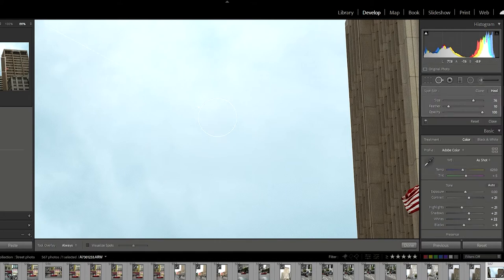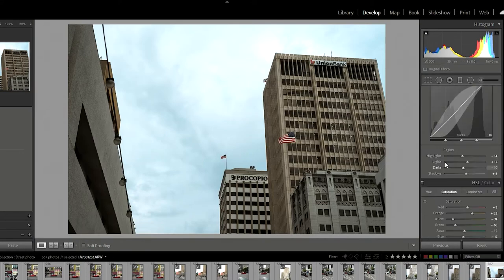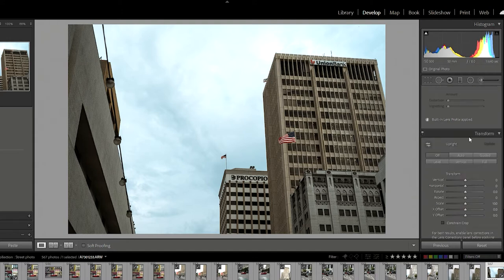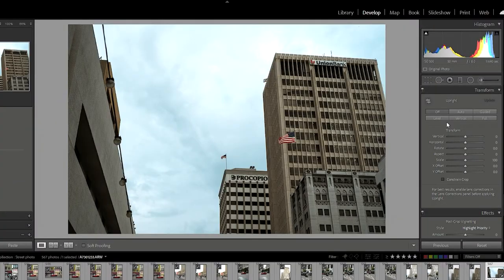I actually had a dust bunny — let me get rid of that real quick because that thing is really ugly. The magic is going to happen in the Transform tab. All of these options — Auto, Guided, Level — will transform your image quite differently, with different axes and different forms. Play with all of these and see which one works best for your image.